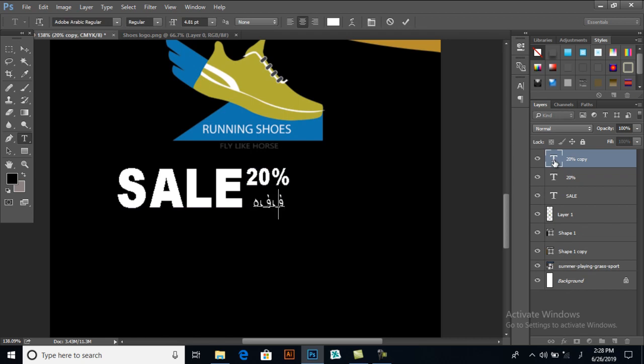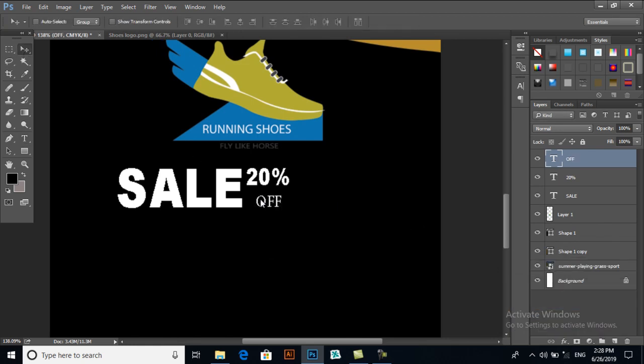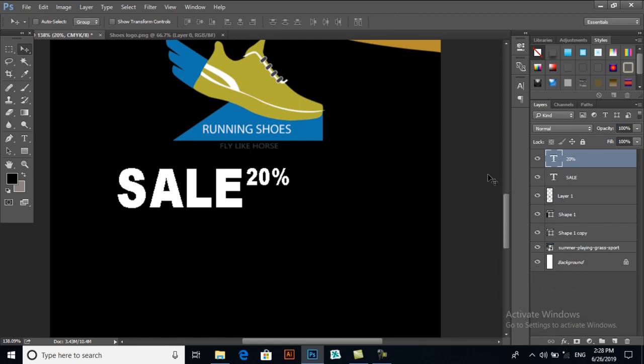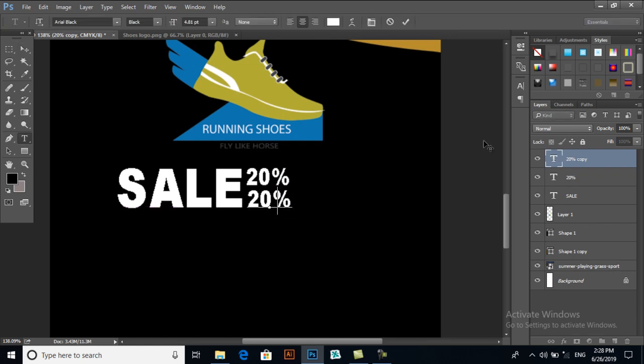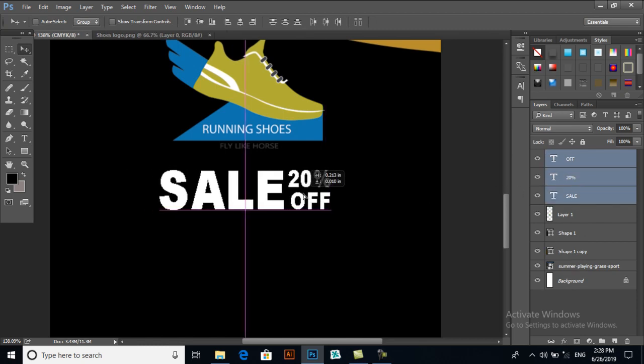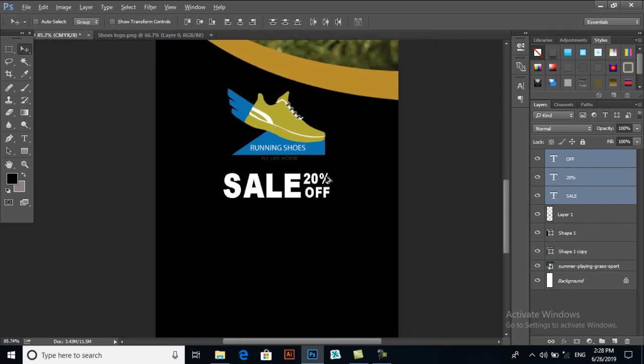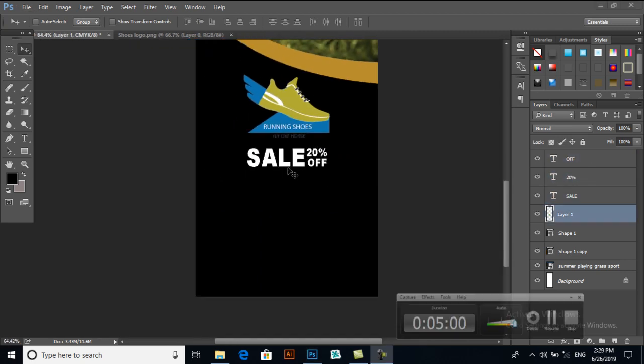Now copy it again with Ctrl+J and I will move it downwards and I will write text OFF. Select all and make it descent.